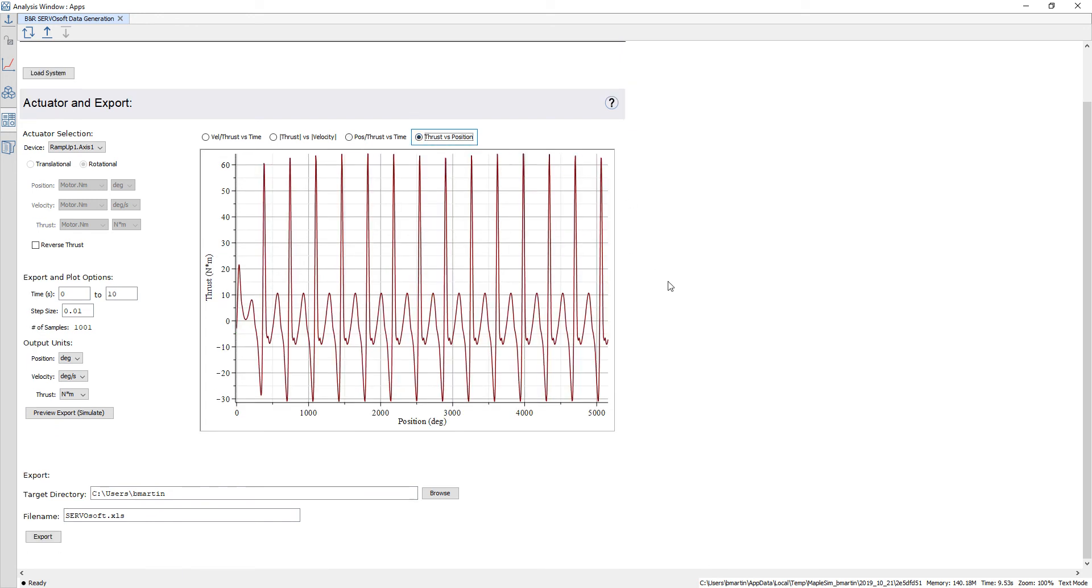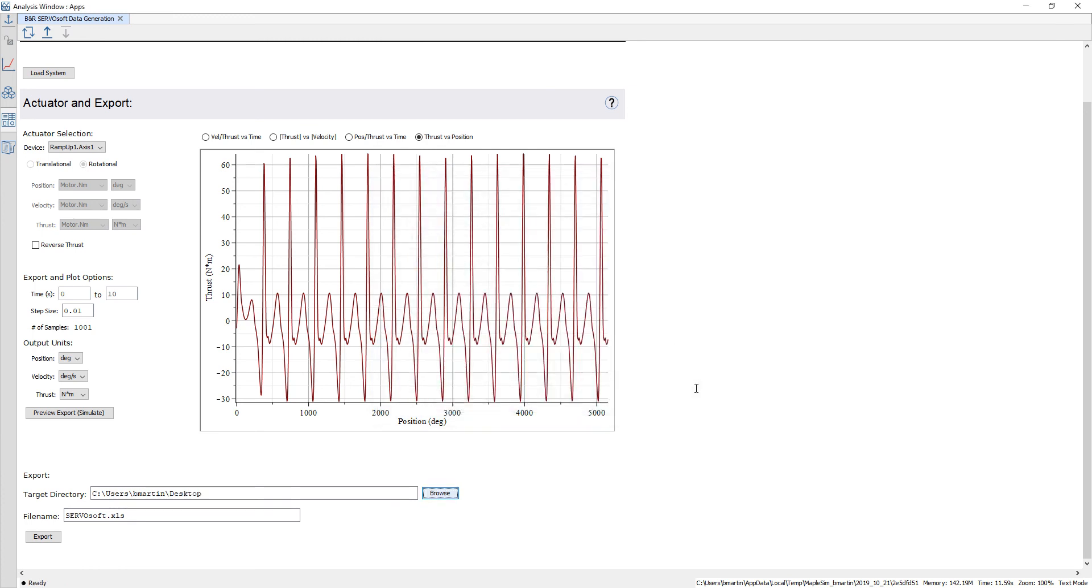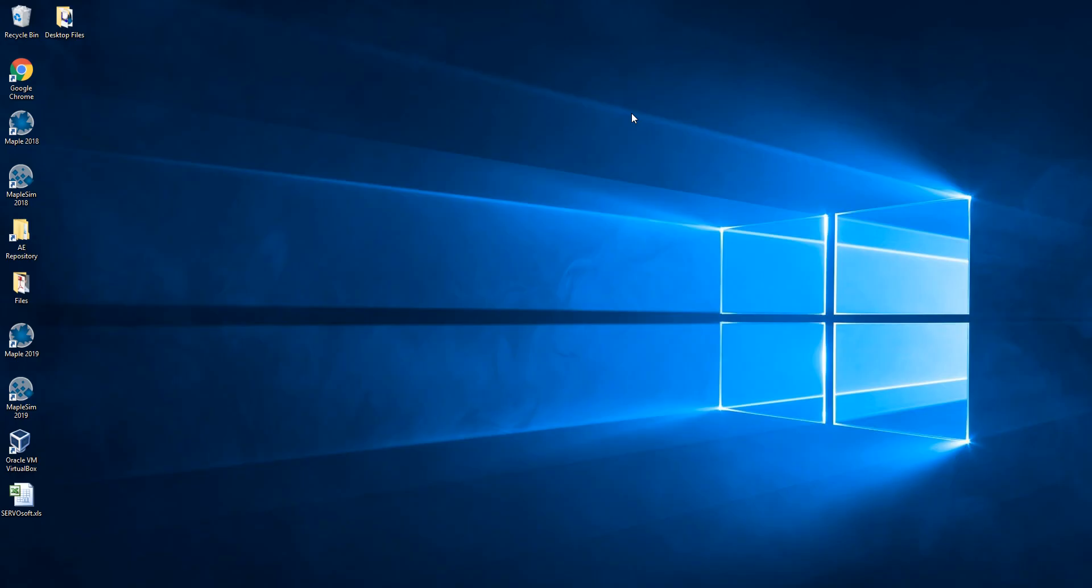Once I'm happy with the data I select a target directory to save to. In this case I'll select my desktop and then I can give it a file name. I click on export and this is going to generate that XLS file to my desktop.